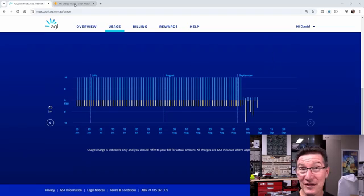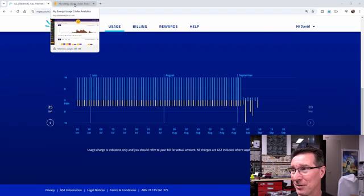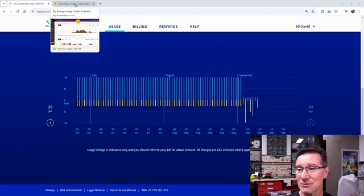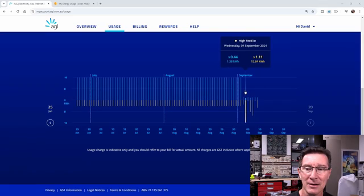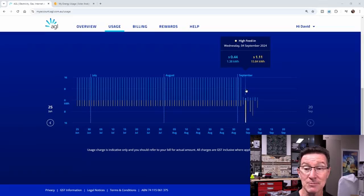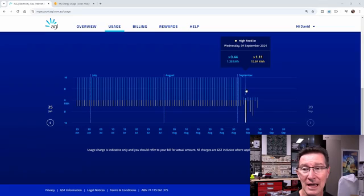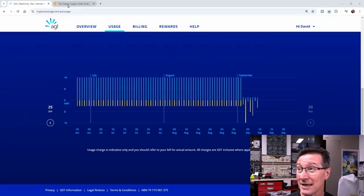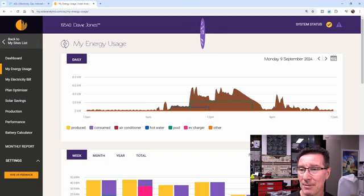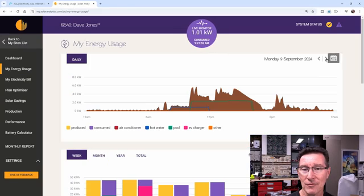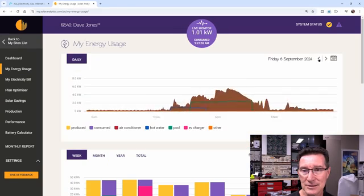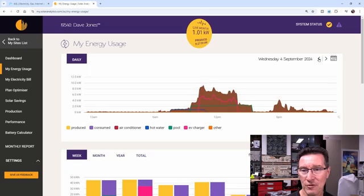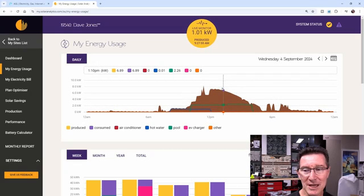Good thing is I have a third party energy monitoring thing, which is my Solar Analytics. Let's have a look at this day here, 4th of September, where I exported all this ton of energy but still imported 1.38 kilowatt hours. So 4th of September, let's go over to here. Let's go back to the 4th of September.